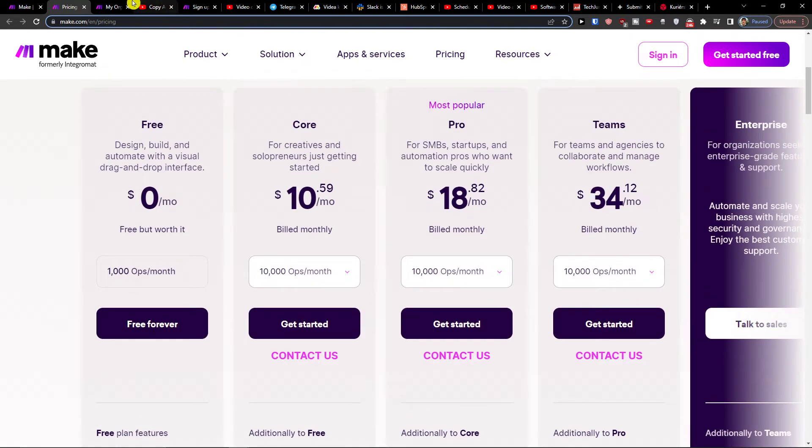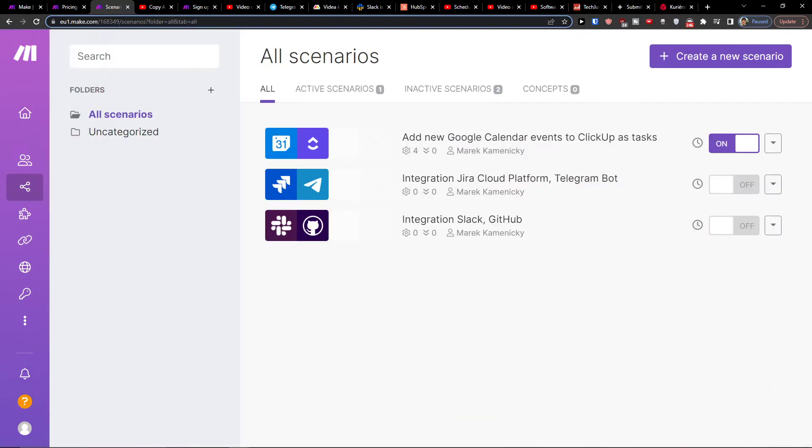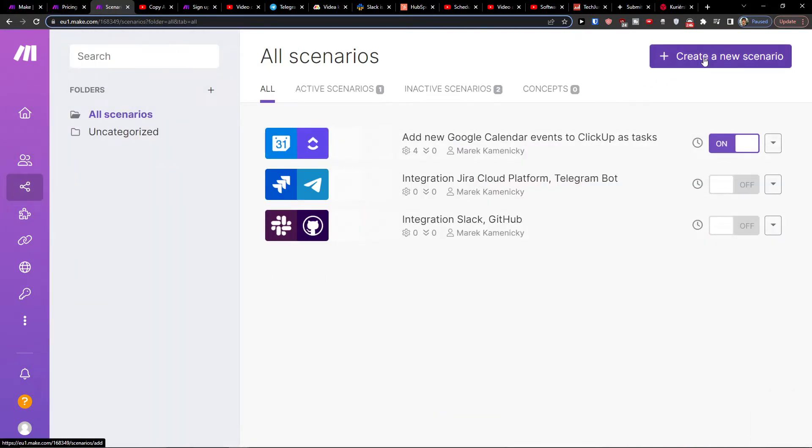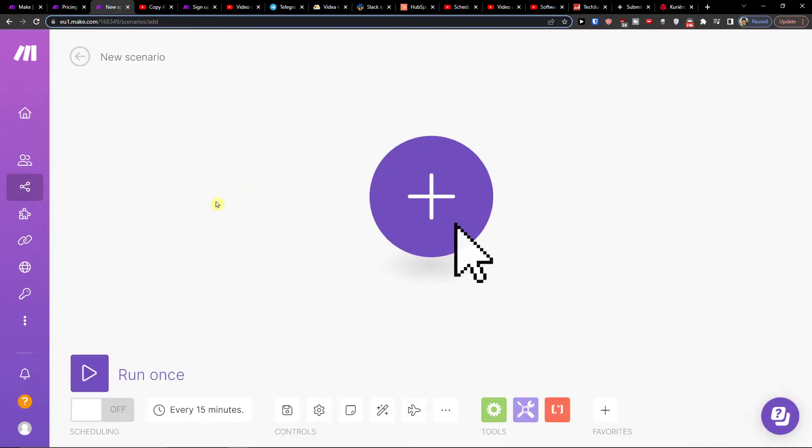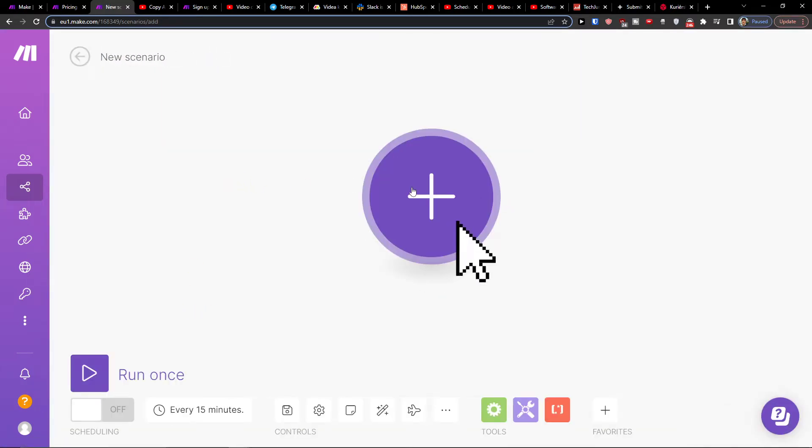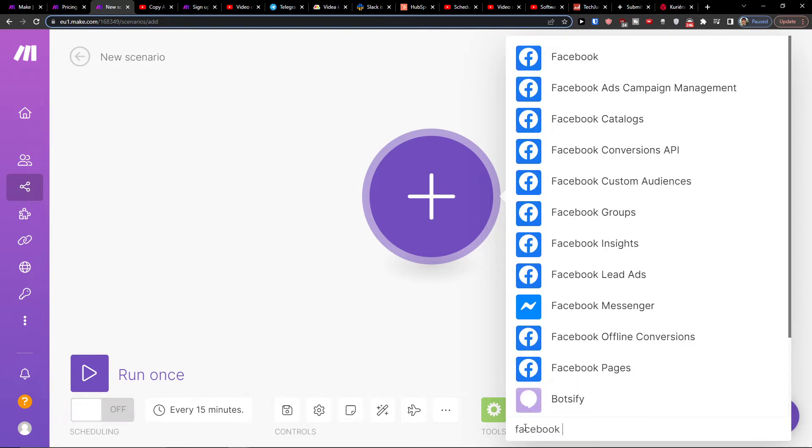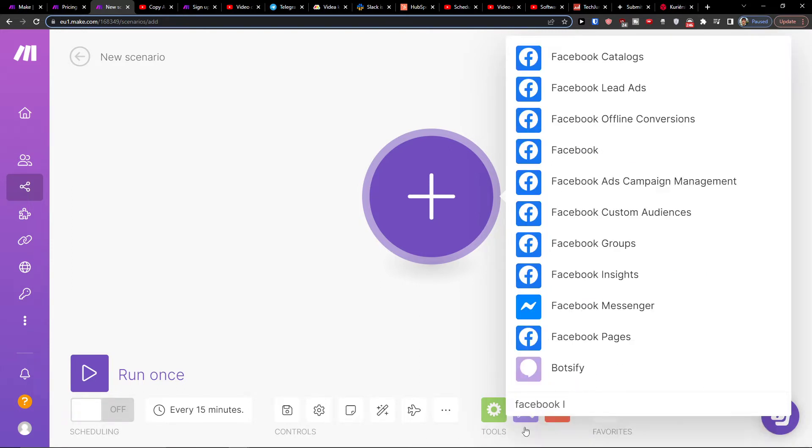When you're in your organization, click on scenarios. In scenarios, go to the top right and click create a new scenario. Here you'll click plus and then in the search you want to write Facebook lead ads.